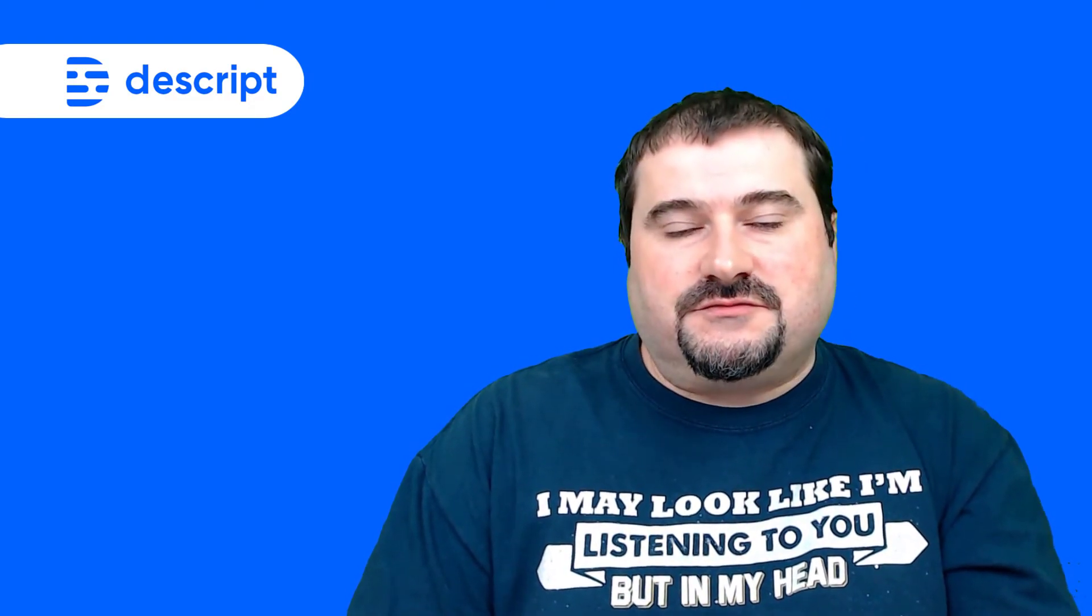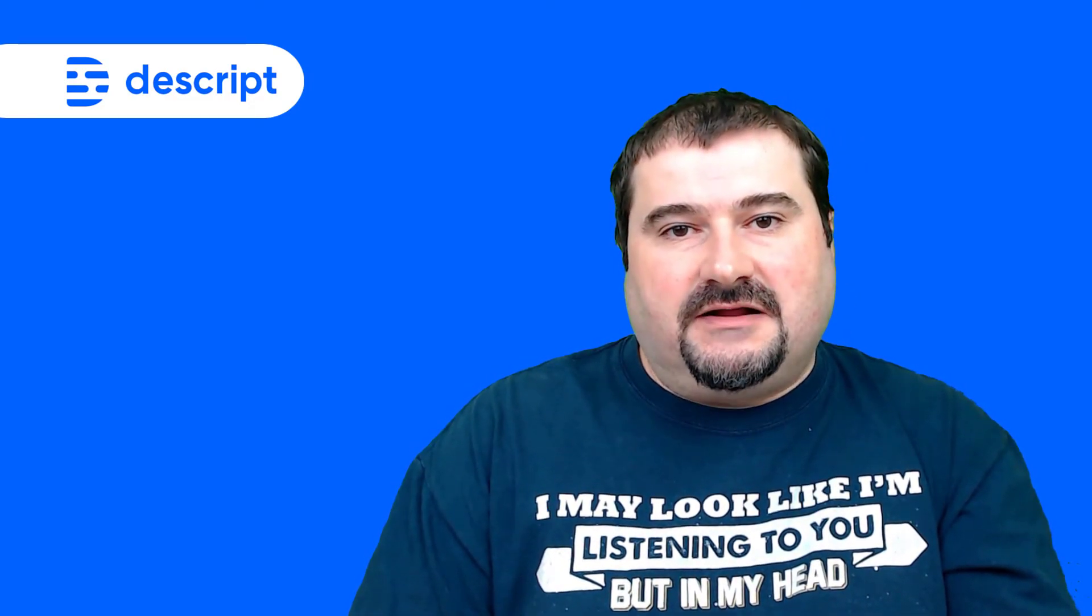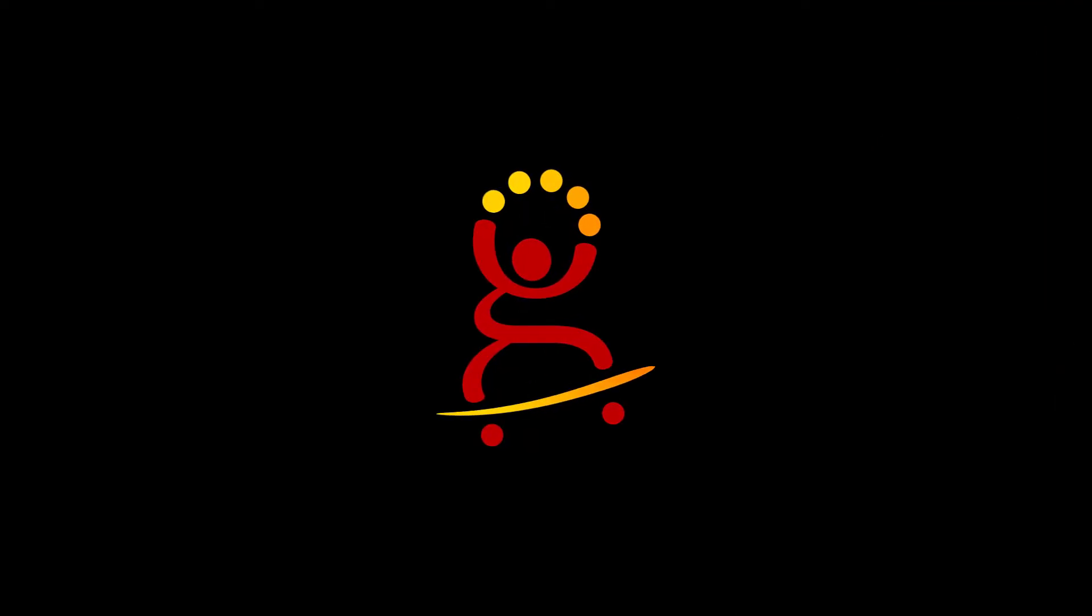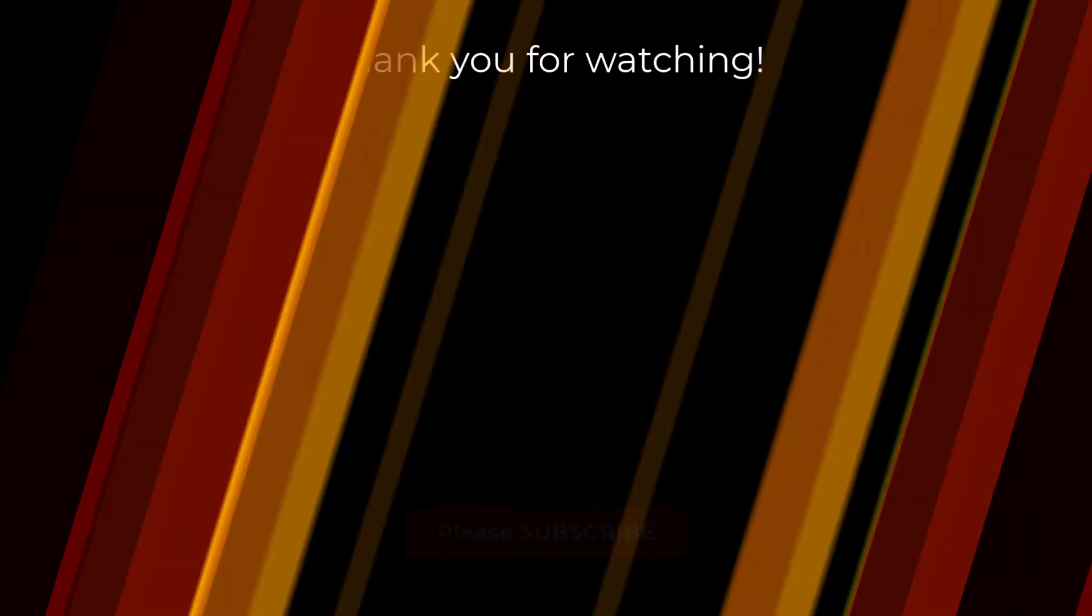So feel free to subscribe to my channel and I will see you on the next one.